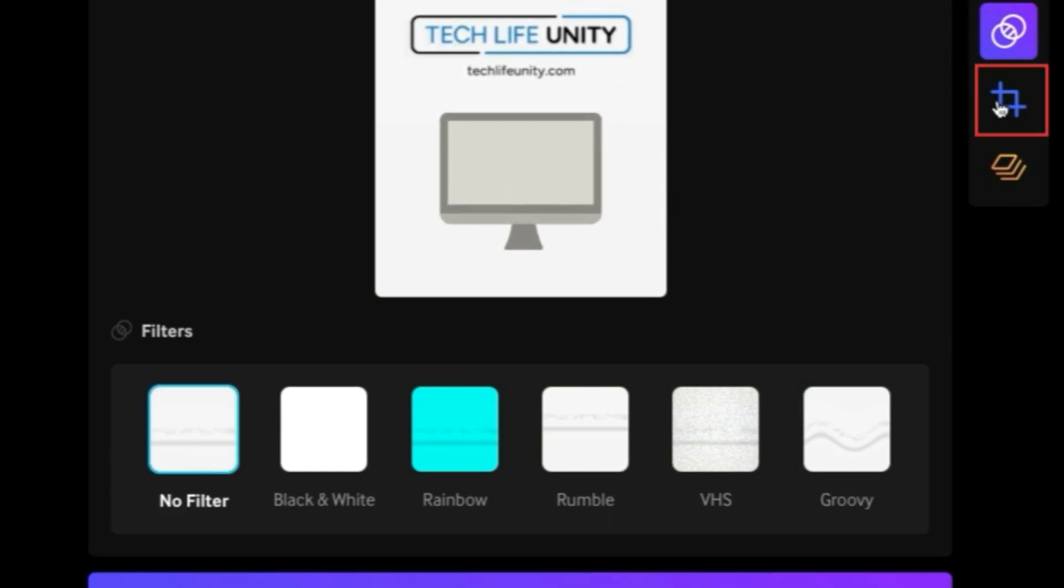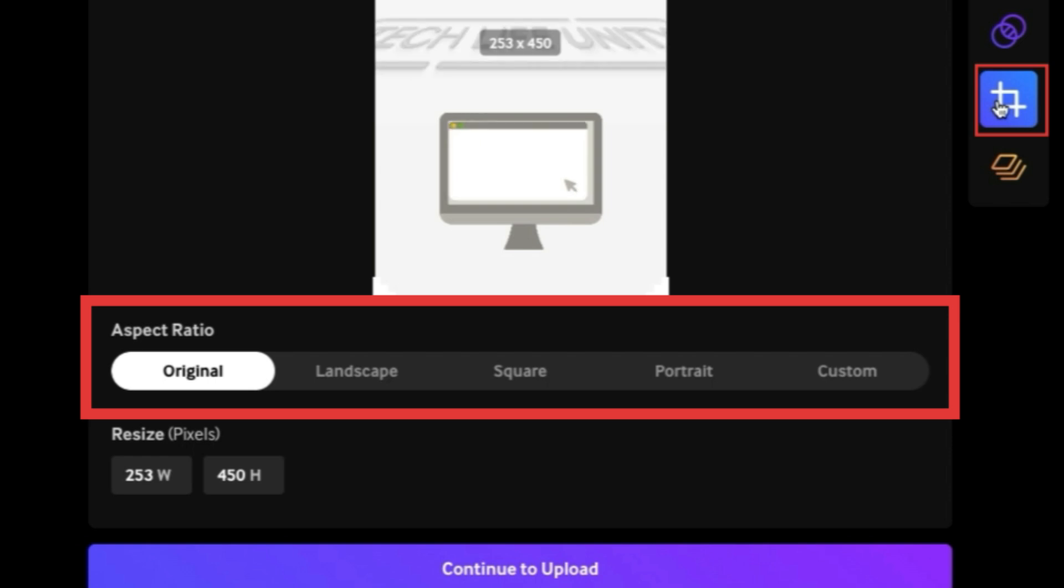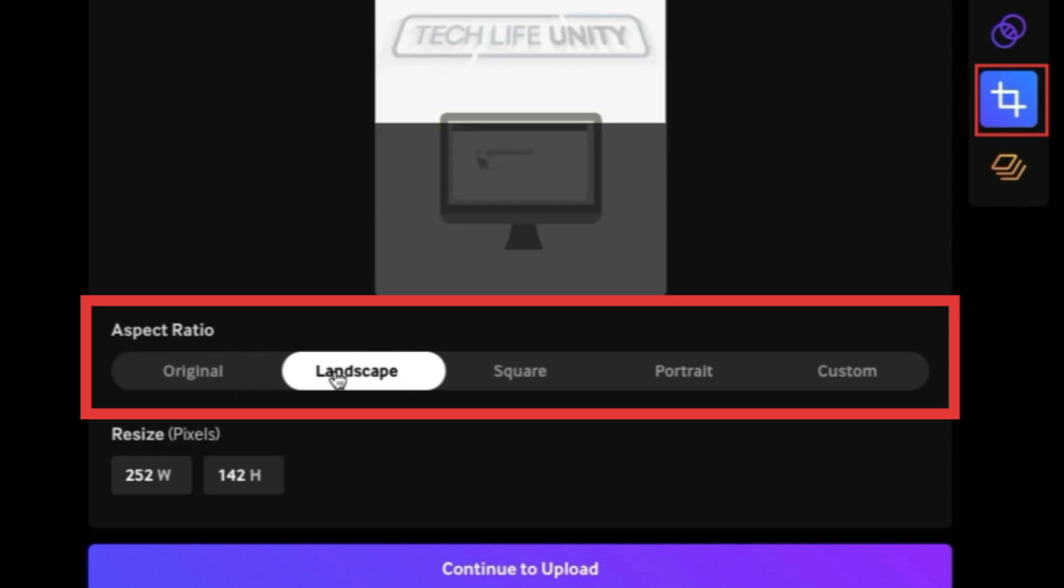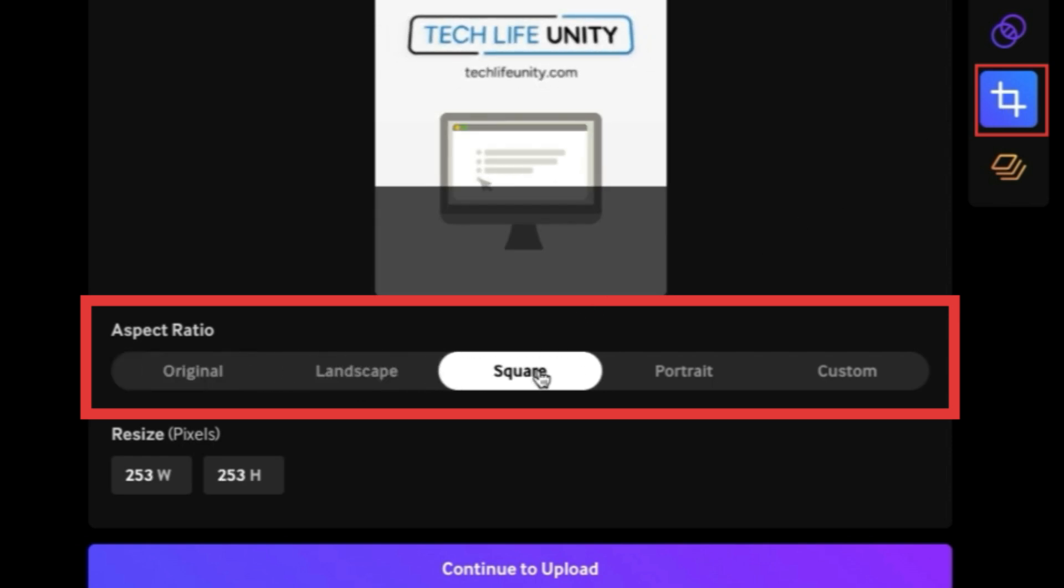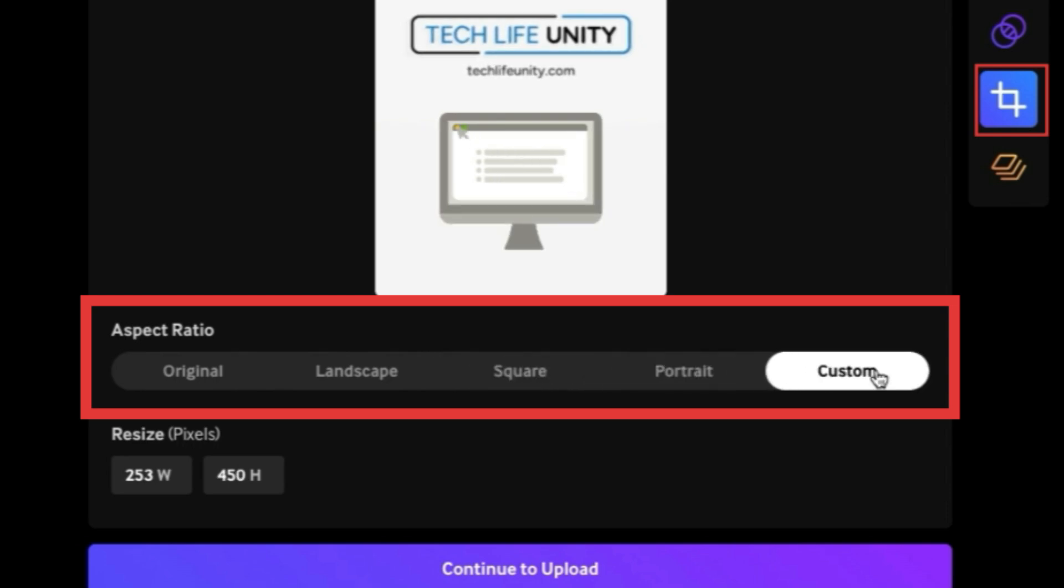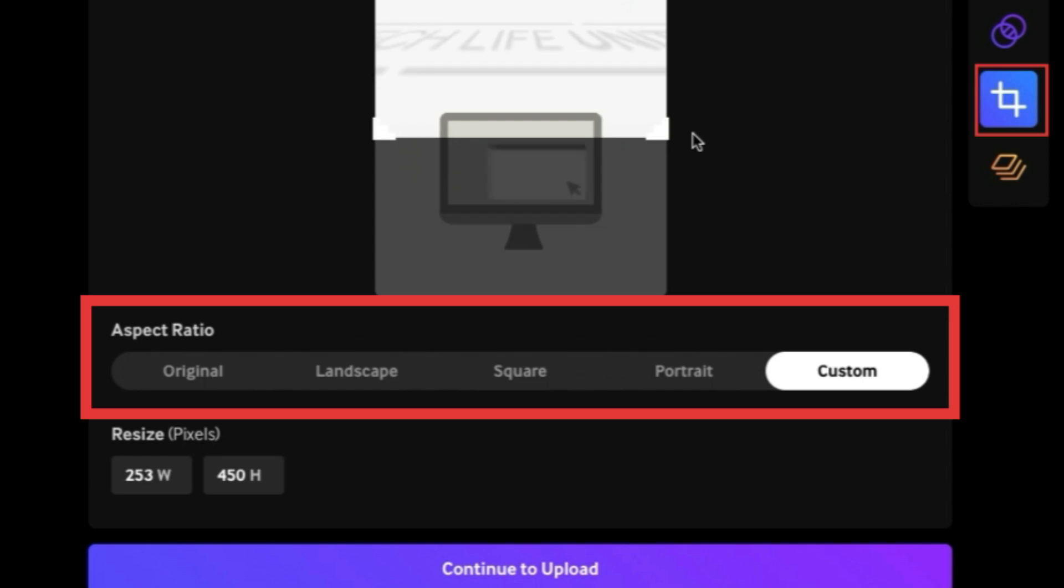The crop tool makes it easy to change the aspect ratio of your GIF. Choose from original, landscape, square, or portrait, or use the custom option to crop your GIF to a size of your choice.